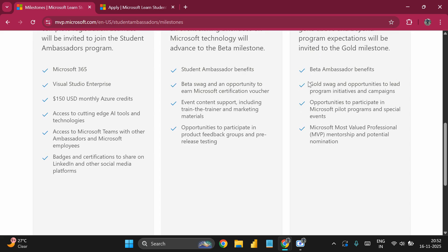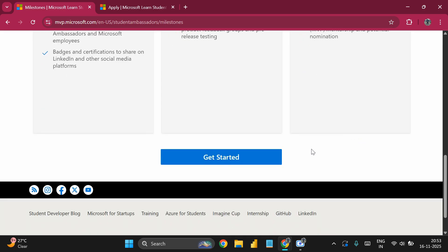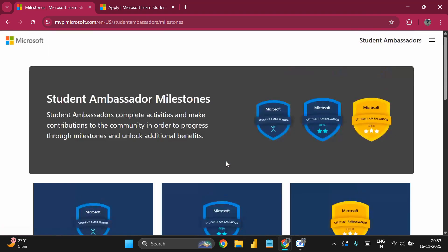The Gold Student Ambassador is for those who have gone above and beyond program expectations. Benefits include Gold swag, leading program initiatives and campaigns, and eligibility for Microsoft Most Valuable Professional (MVP) mentorship and potential nominations.